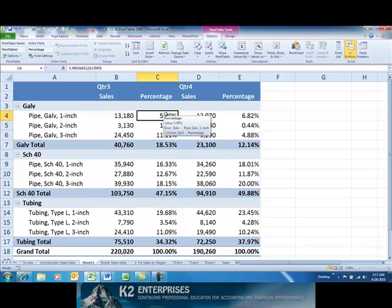More specifically, among other new options, users can now show data as a percentage of the parent row total, a percentage of the parent column total, and as a percentage of the parent total.